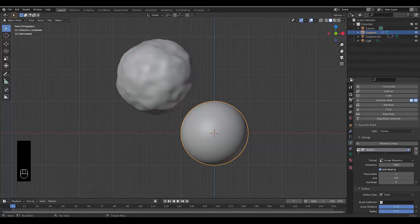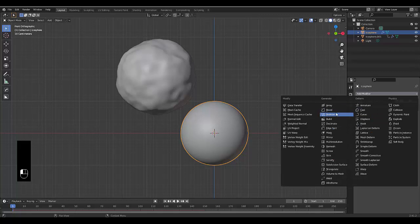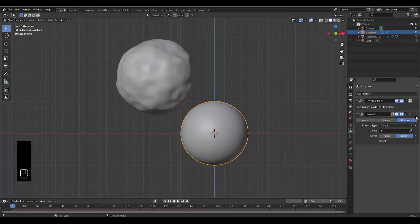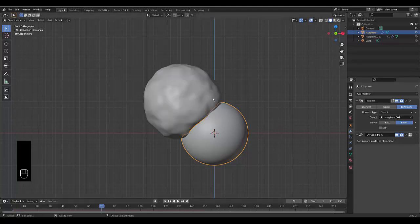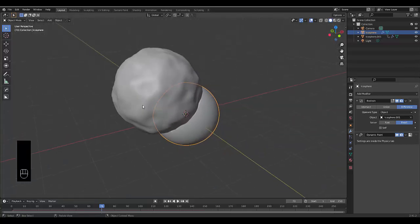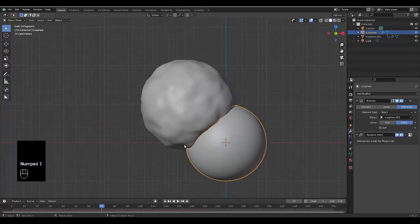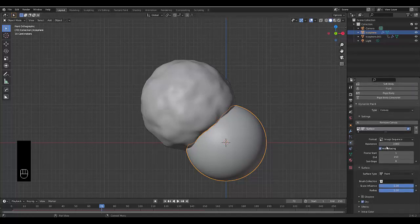Select your main icosphere, go to modifiers, add a Boolean modifier, and lift it above the Dynamic Paint modifier. Set it to Difference, click the eyedropper tool, select icosphere.001, and set it to Exact. At frame 17 you can see it eats out of the object, which is exactly what we want. We want to make sure fire is coming from the cut-out area.